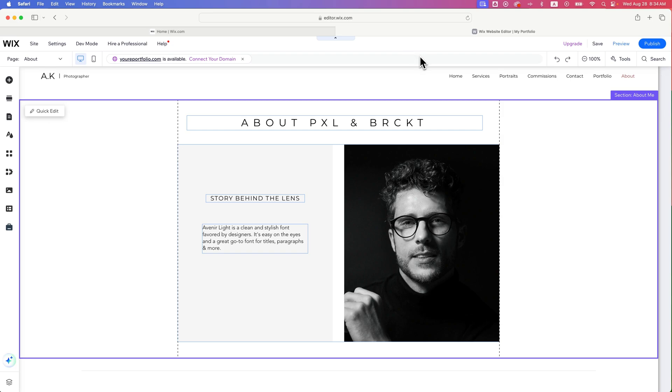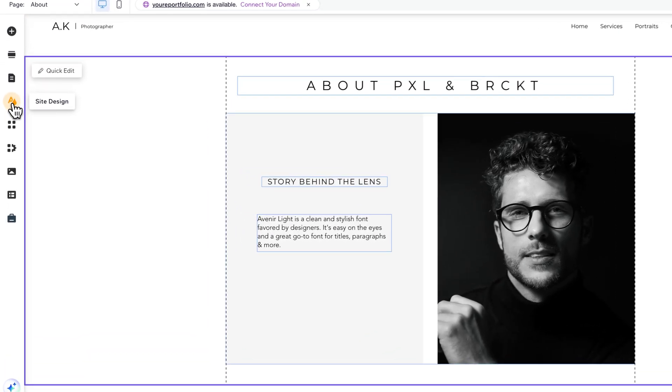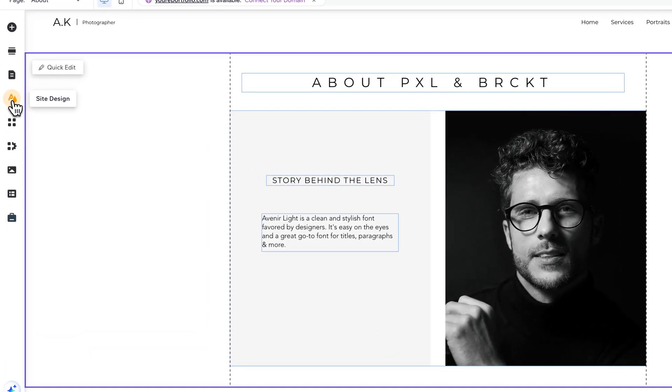Obviously you don't want to go through every single page individually and have to edit the background. So what we can do is just be on any page and come over here to the left hand side on site design.